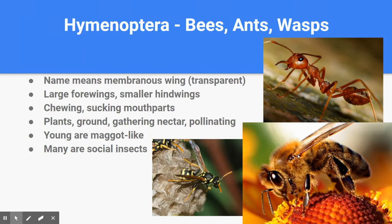The first group we will talk about today is one that you have more than likely caught examples of for your collection, and that is the Bee, Ant, and Wasp group. You may not have realized that ants are very closely related to bees and wasps. In fact, the theory is that the ant was a wasp that went underground and lost its wings. You can see a similarity in body shape.